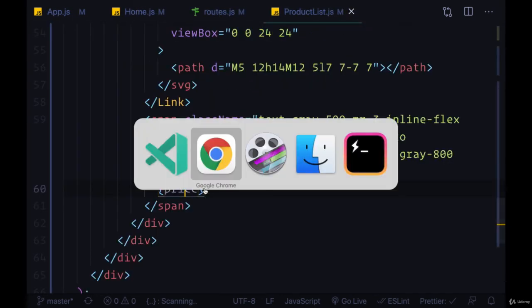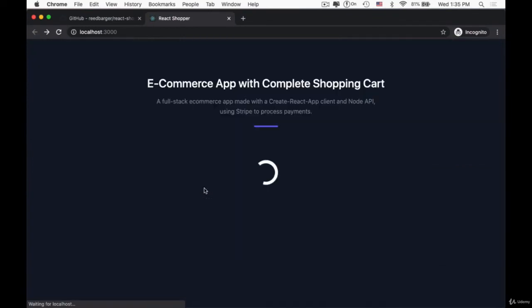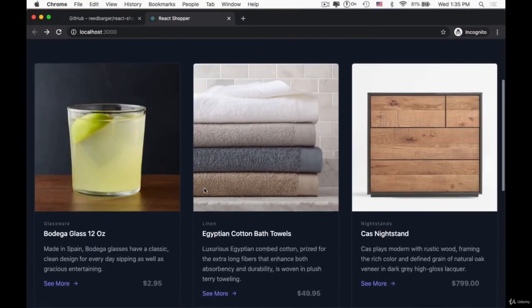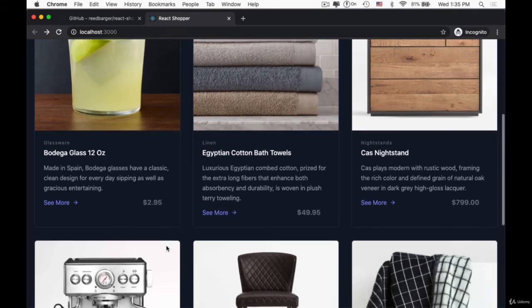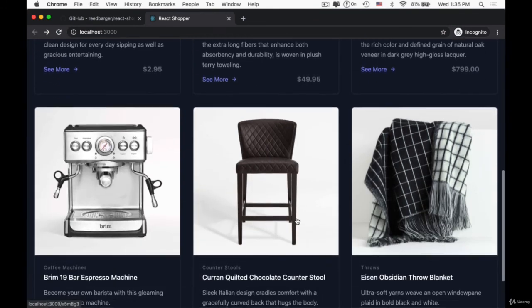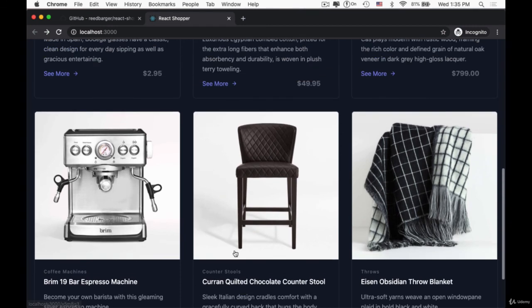So when we save product list we can see all the values changed. So 295 becomes $2.95, and we have the correct values for each one of our other products as well.